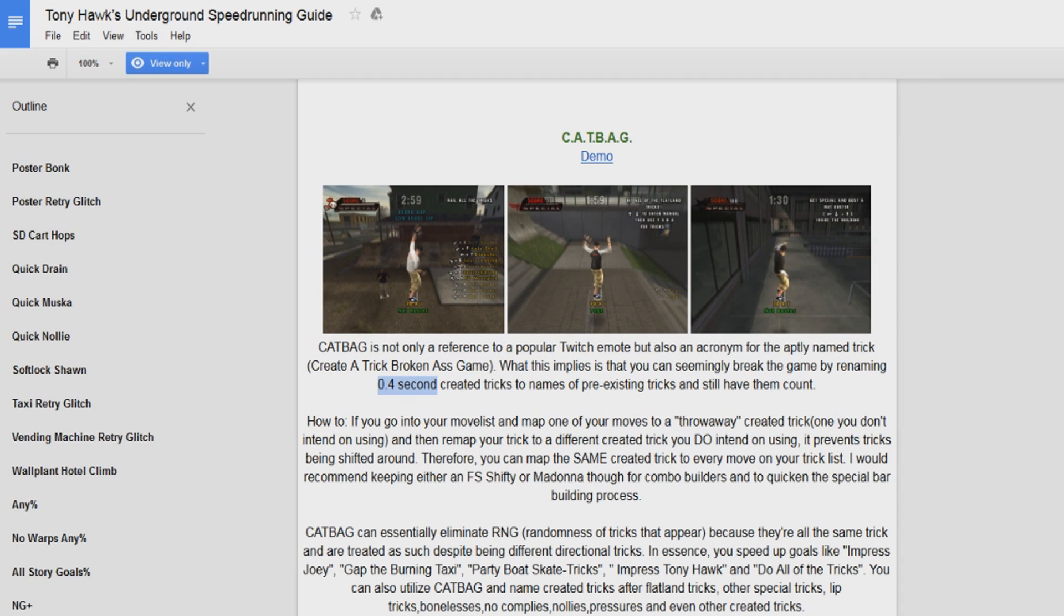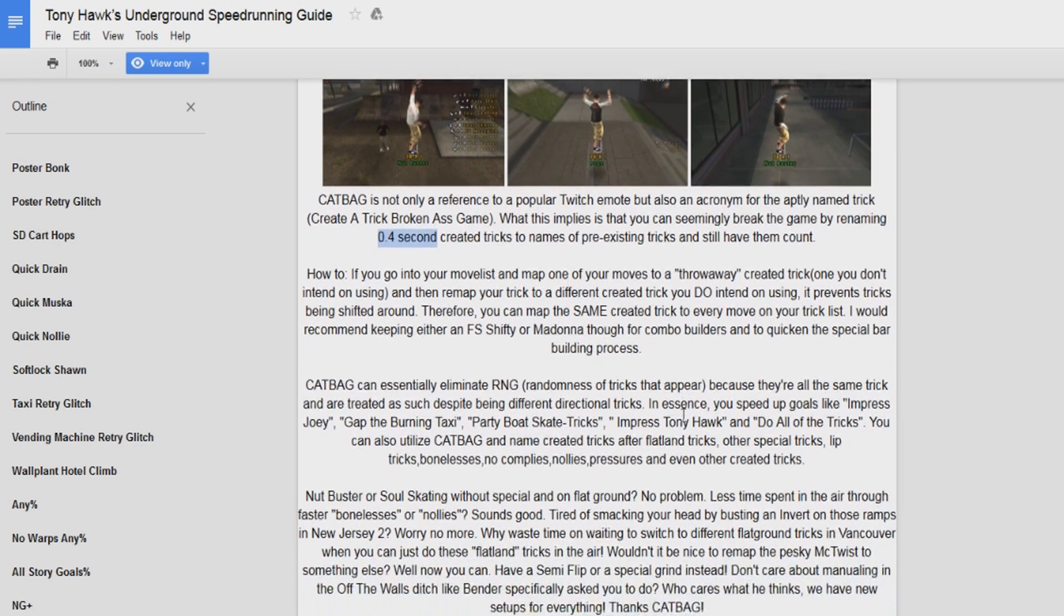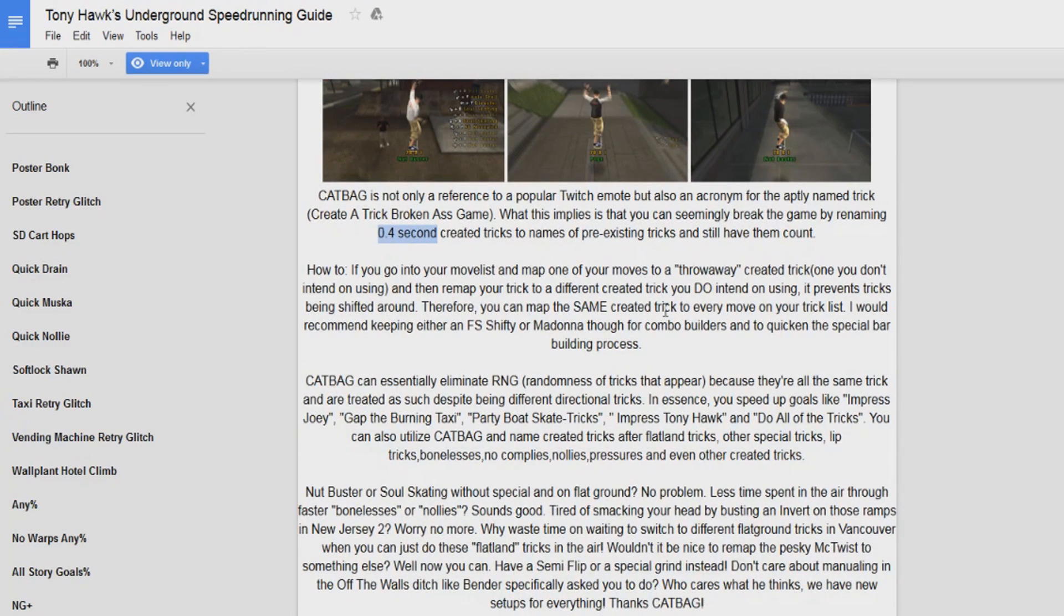Because you can map a certain created trick to many different slots. So you'll see here all these different directionals are the same trick. I'll teach you guys how to do that in a second here. Created tricks also make another strat called butt slaps a lot easier.